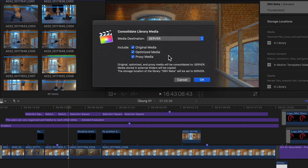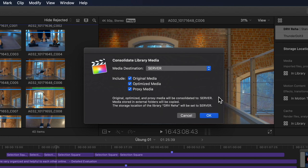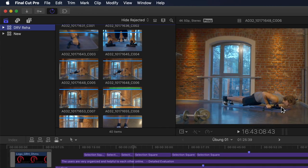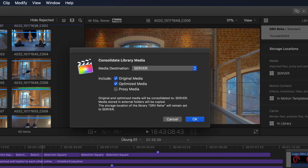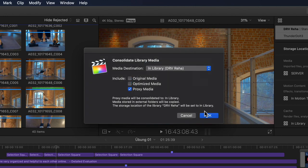I'll create a folder on my external disk and call it 'server' so we can pretend it's going to a server. Back in our window, I can now decide to include original, optimized, and/or proxy media individually. We can see that the default storage location for the library will also be changed to 'server' after doing this. I'll select original and optimized, deselect proxy, and click OK to copy that media to my server. Then I'll click consolidate again, set it back to my library, but this time only include the proxy media.